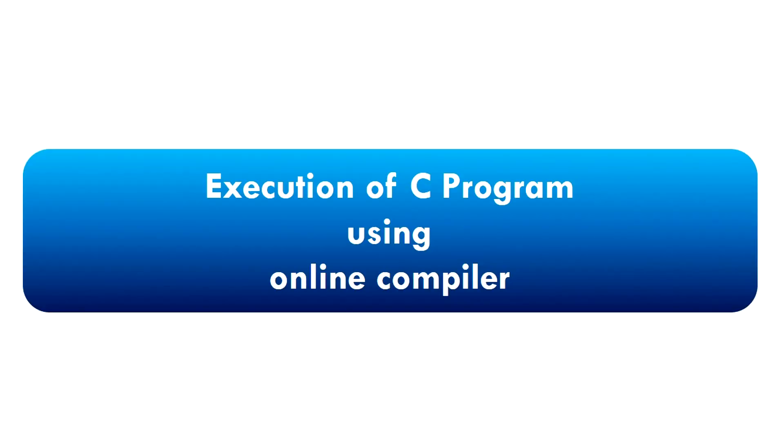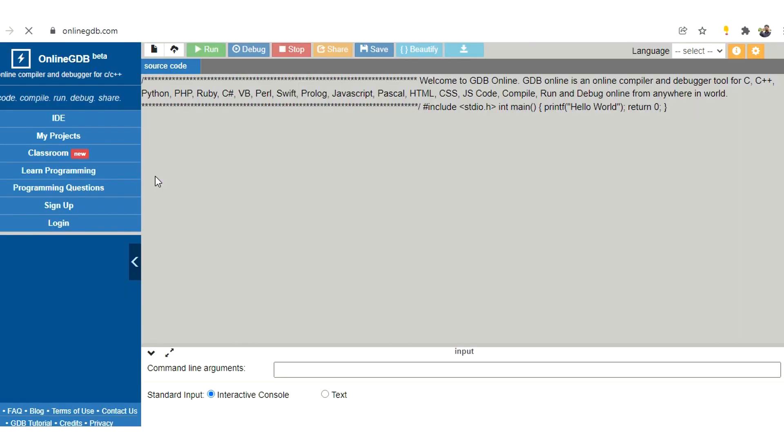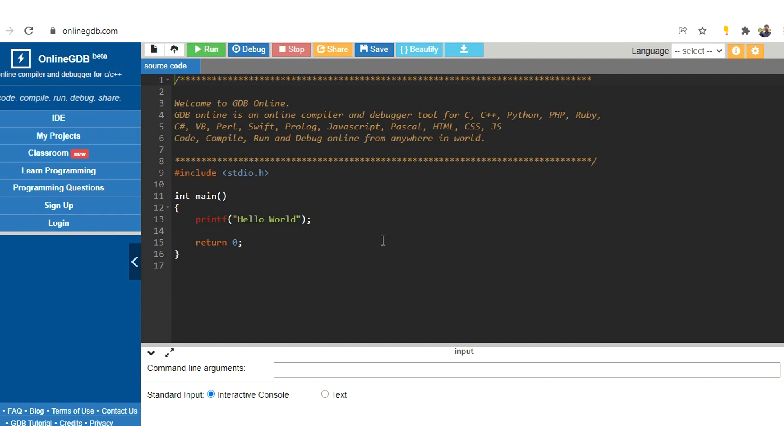Hello everyone, welcome to Explore Electronics. In this video, let's see how to execute a C program using an online compiler. In the browser, search for online GDB. So this is where we can write our C program and execute it.